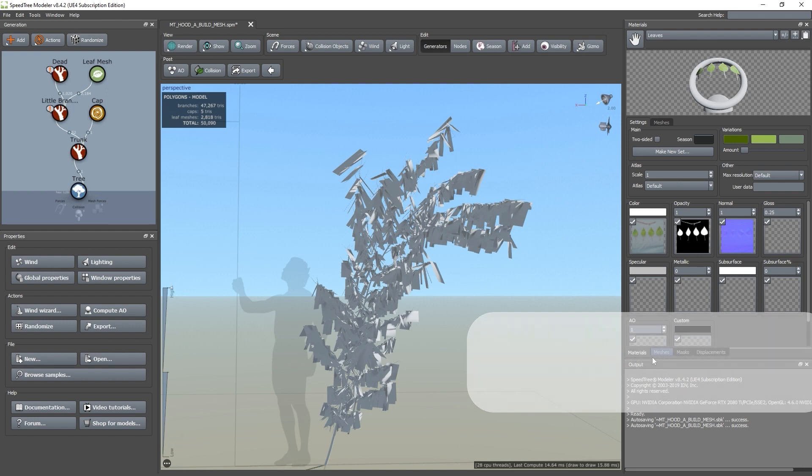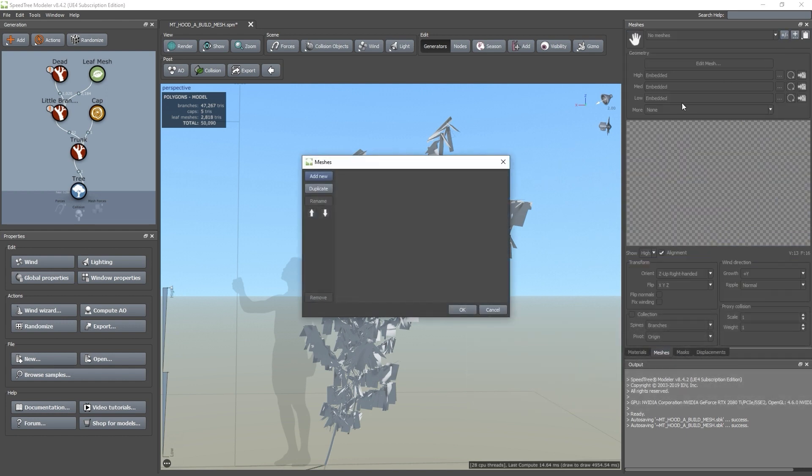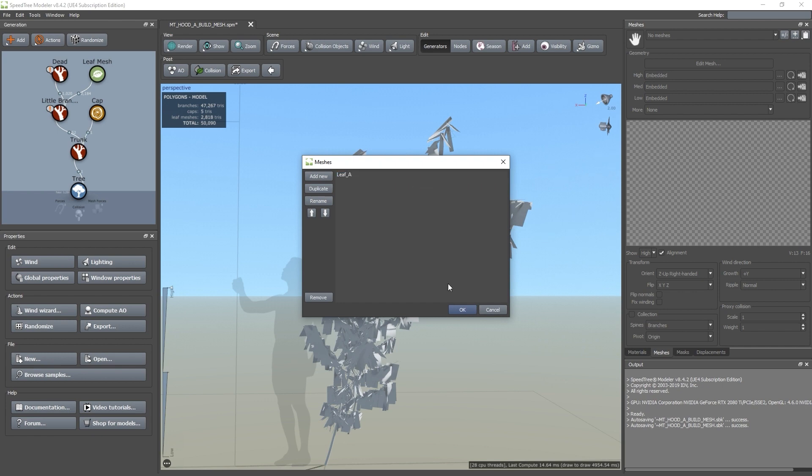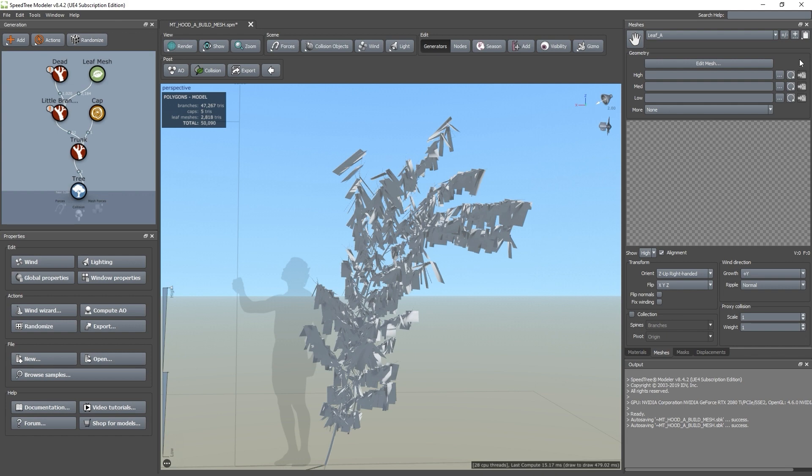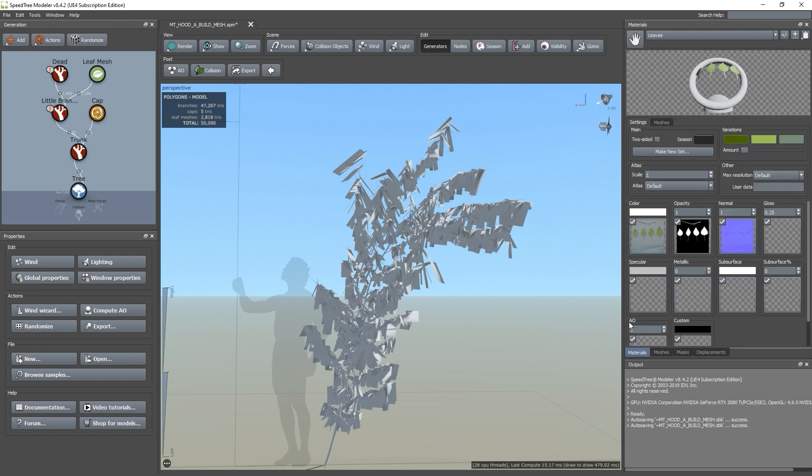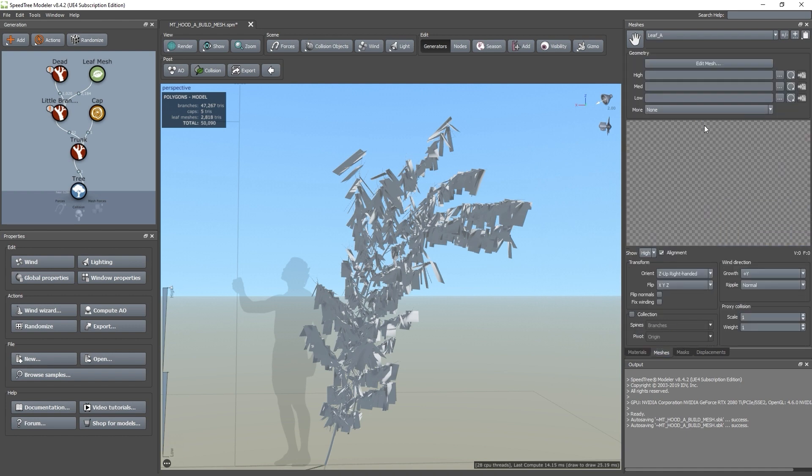Let's switch over to the meshes tab, the plus minus sign, add new, and rename that to leaf A. Then click OK. If we go back to the materials tab and to the mesh section, we can now select that mesh we've just made. Now, let's return to the meshes tab and click edit mesh.